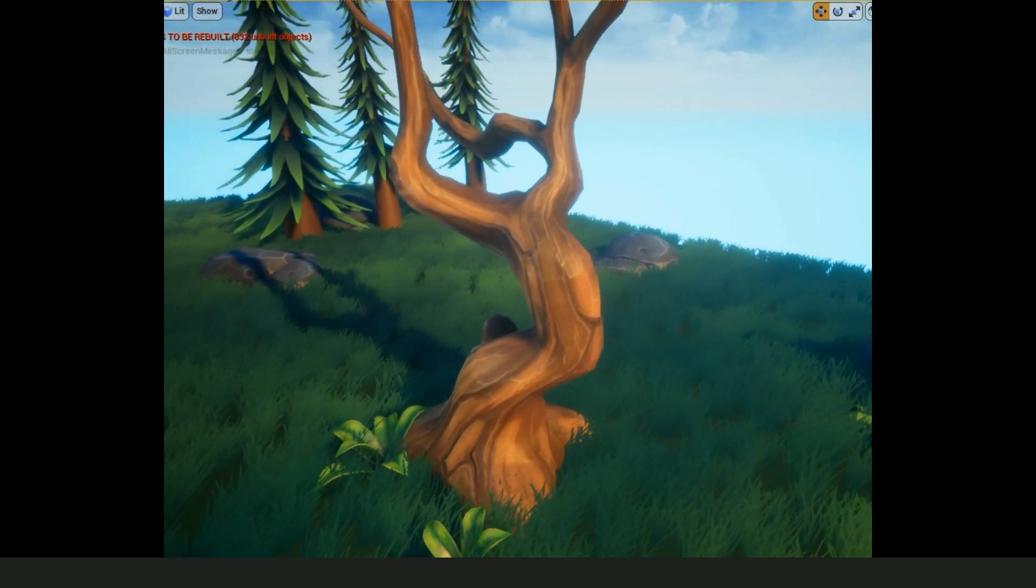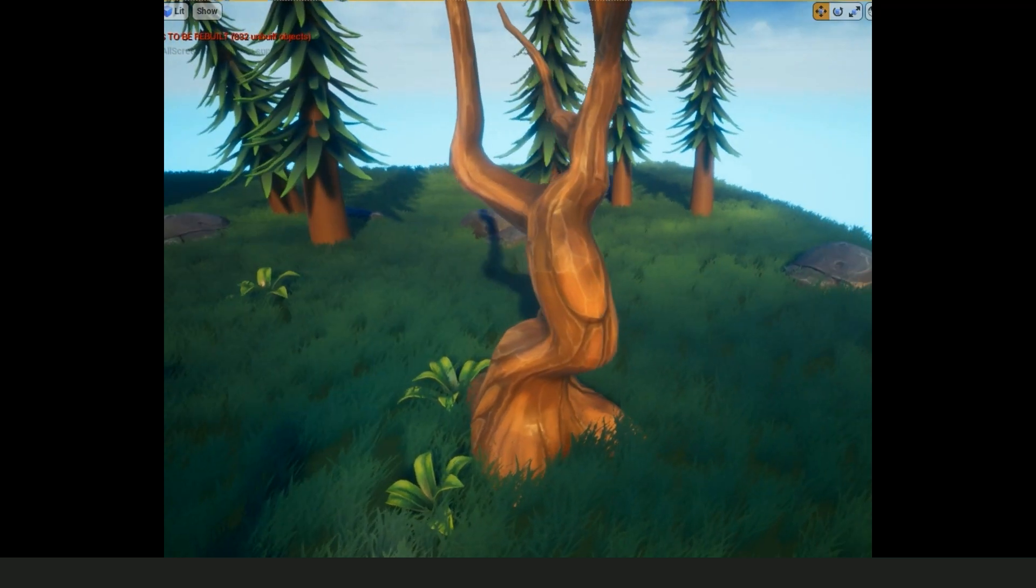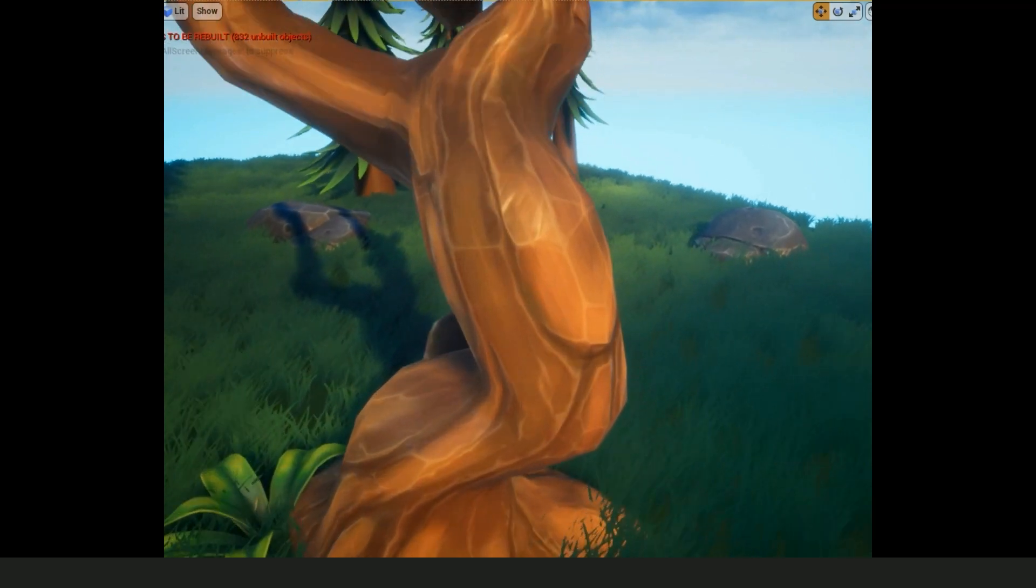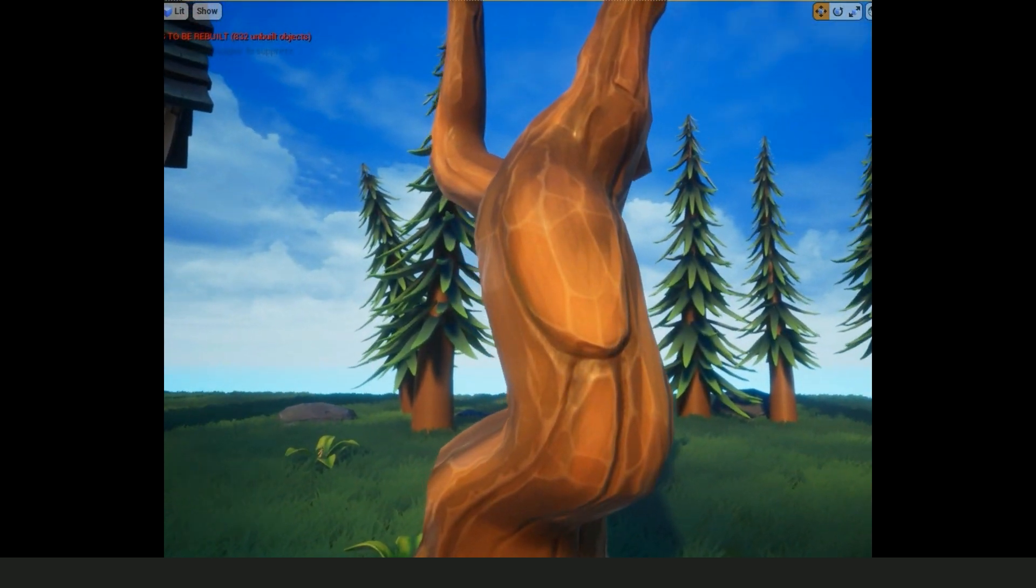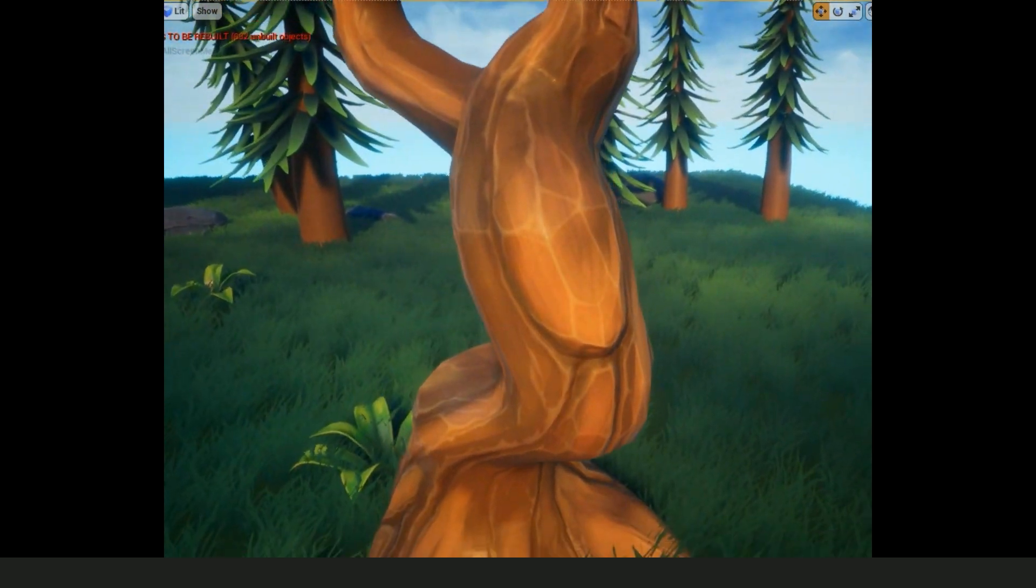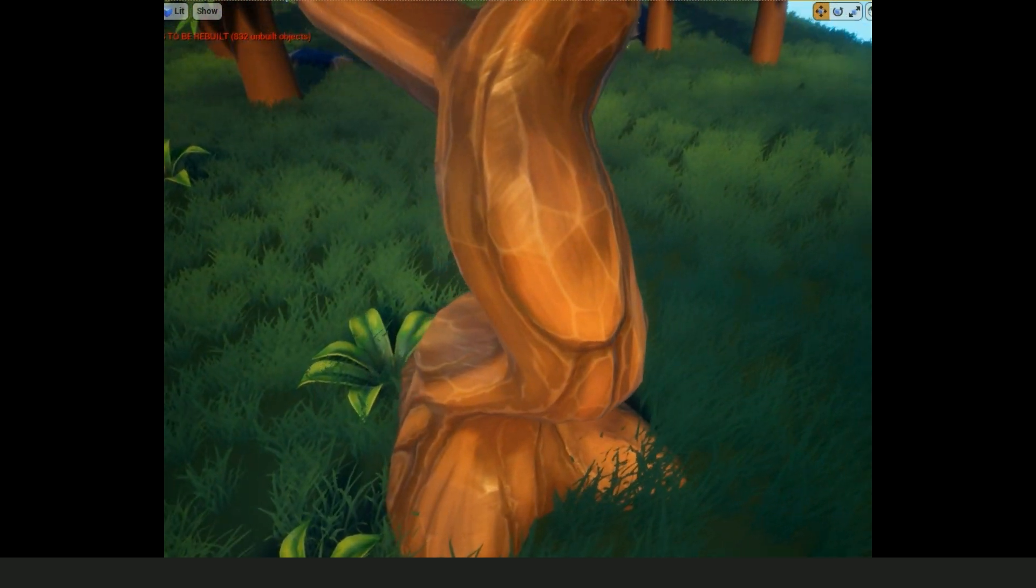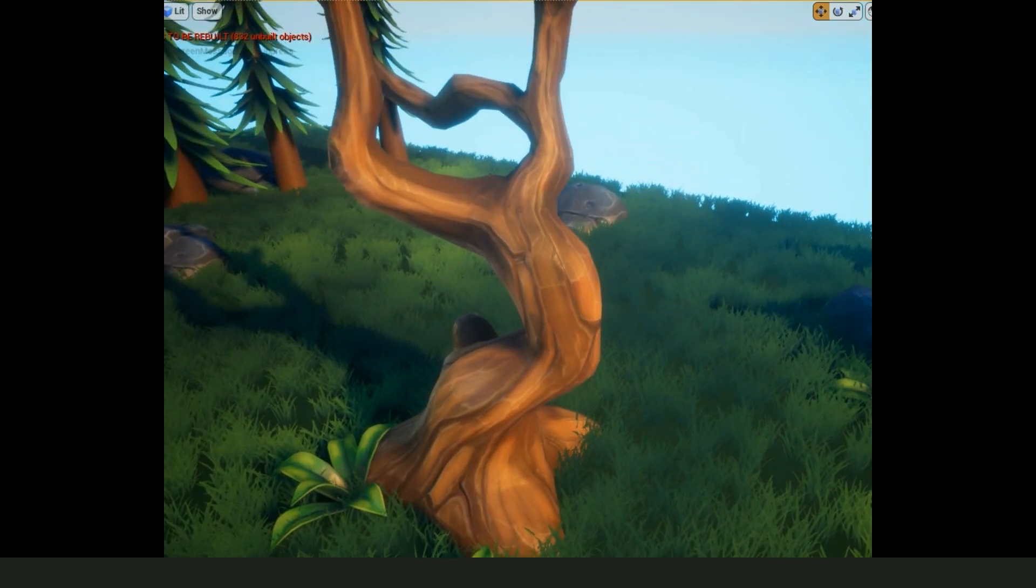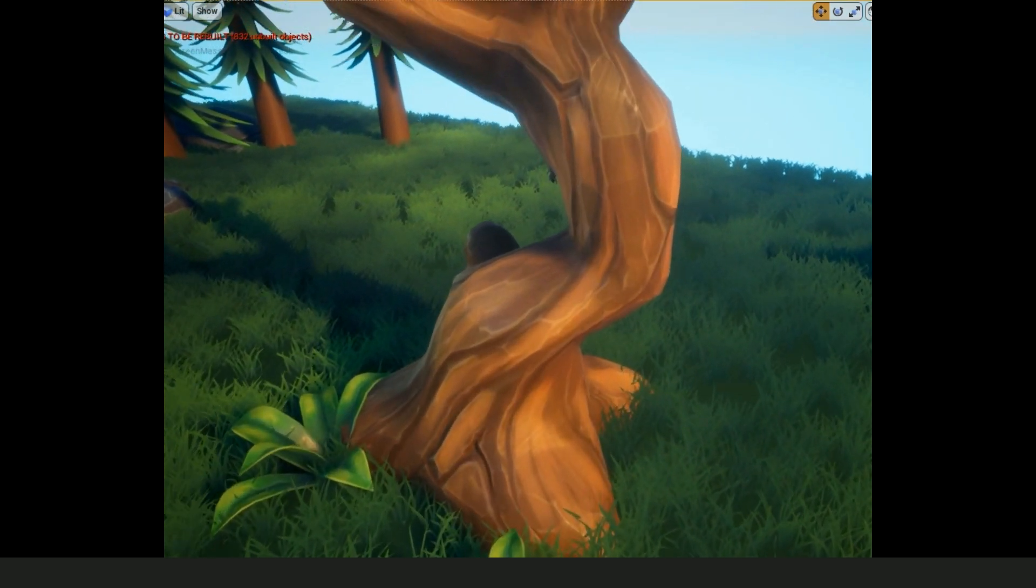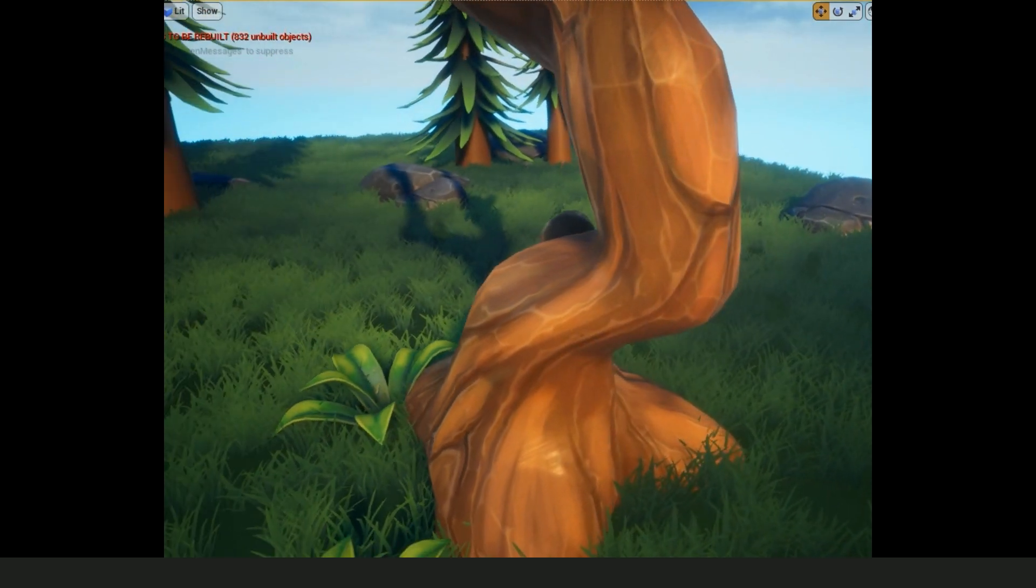And here it is just in an Unreal scene that I'd already made before. I think I changed the roughness a little bit but this is pretty much just dragging those textures straight into a basic material. And I think it looks pretty good considering it takes about 20 to 30 minutes of texturing here depending on how fast you paint.